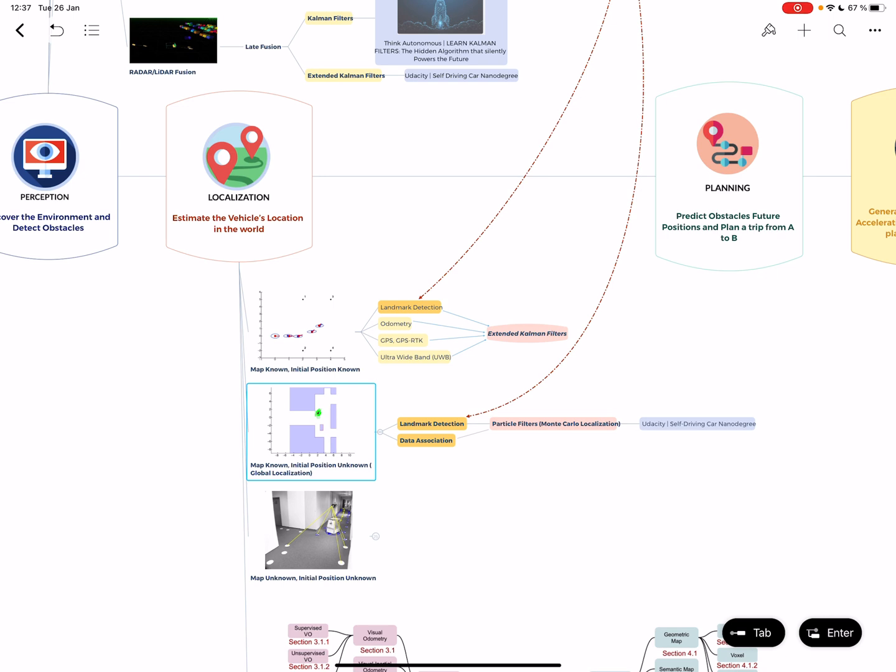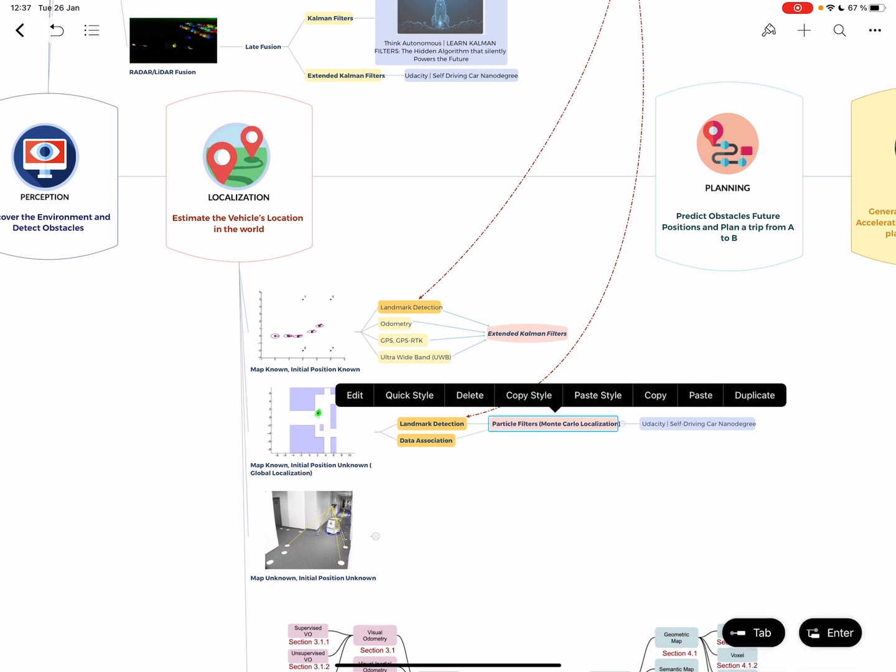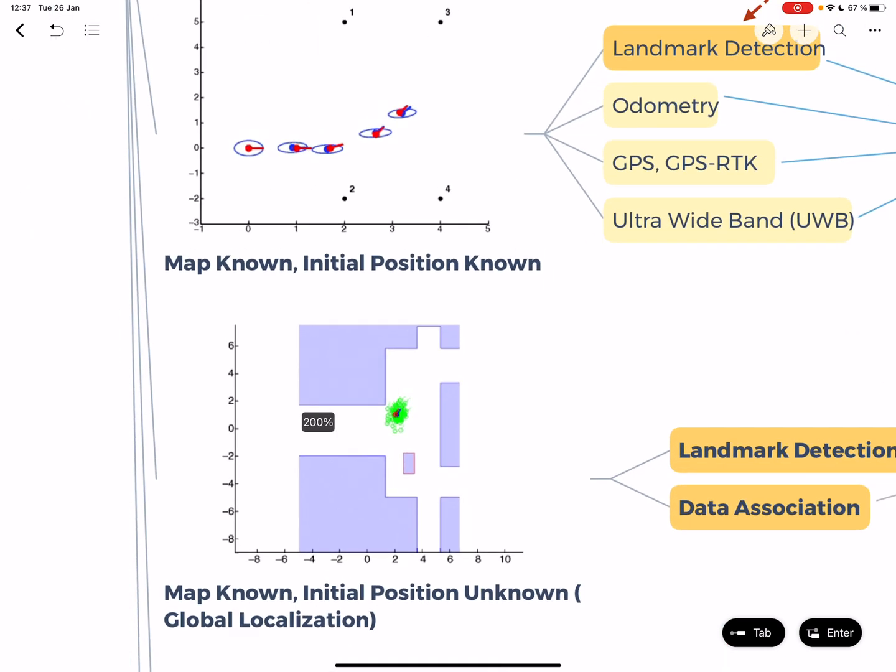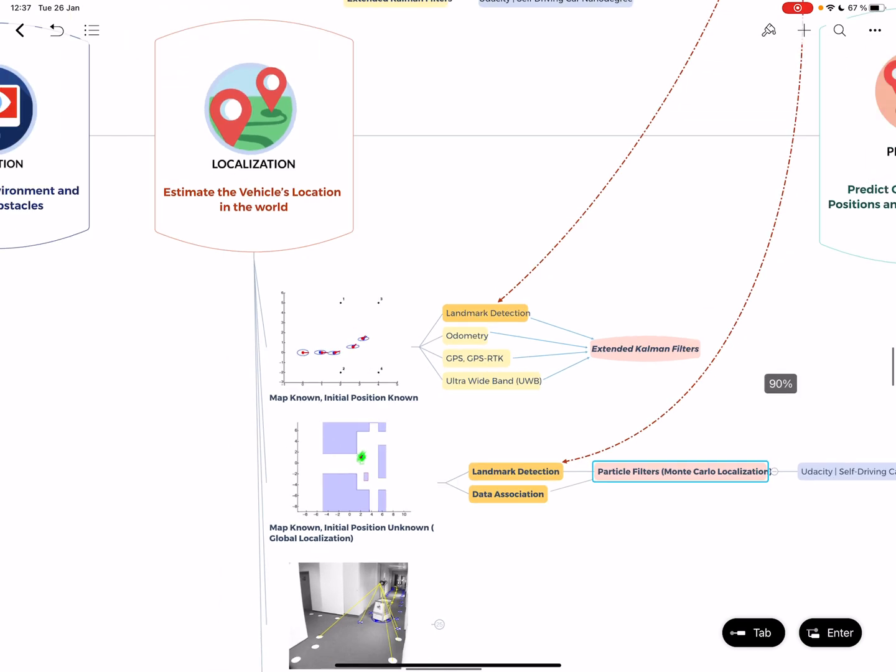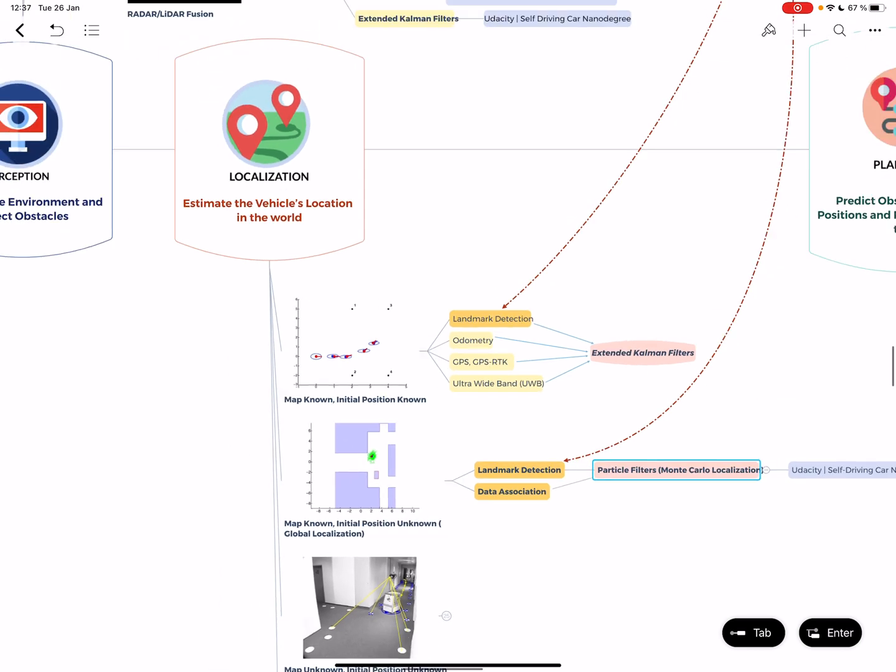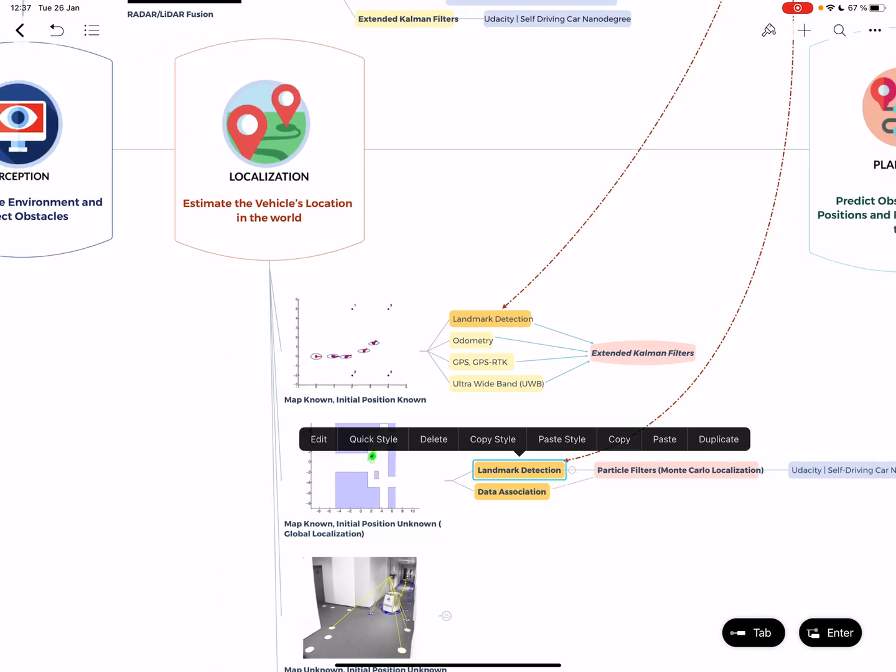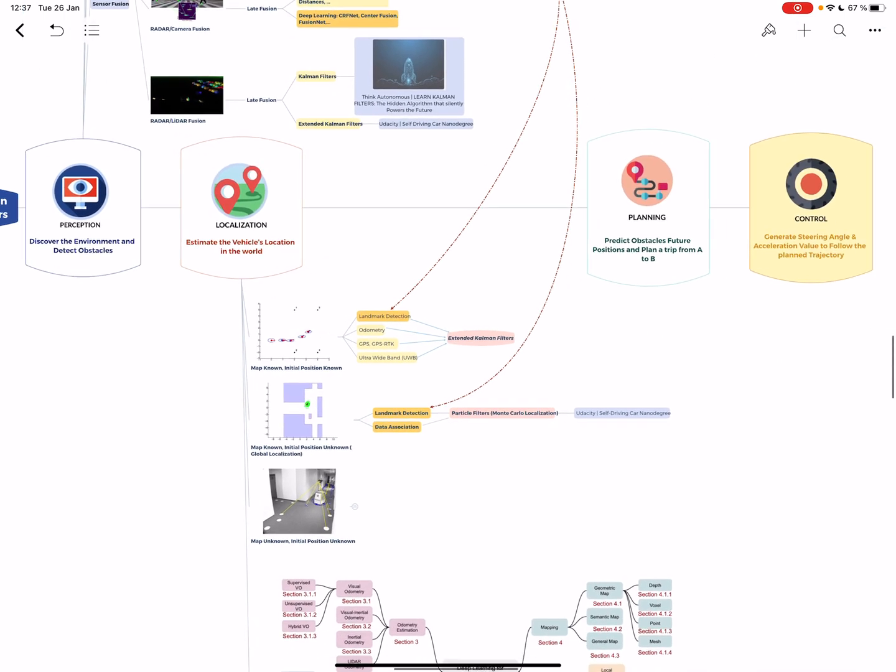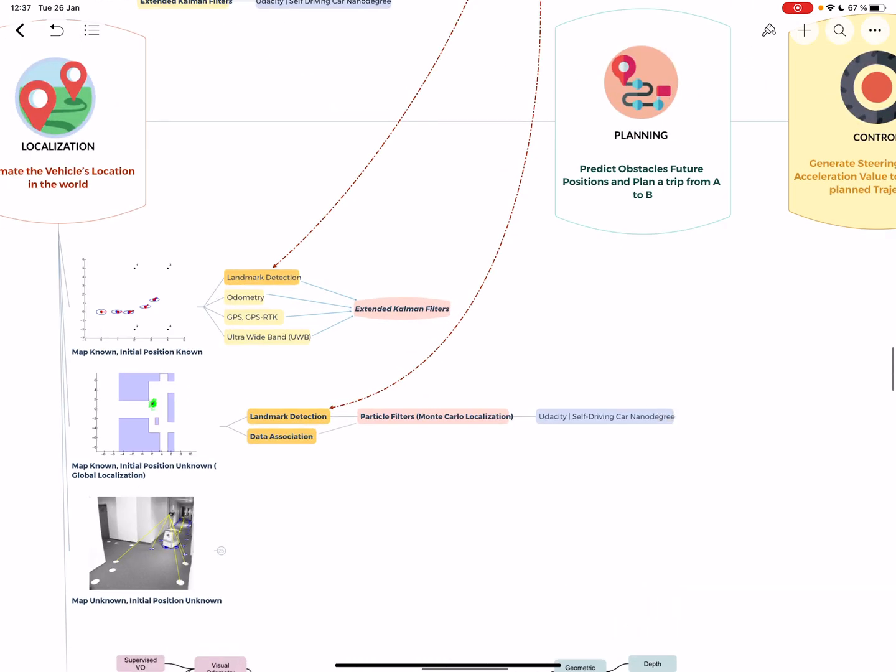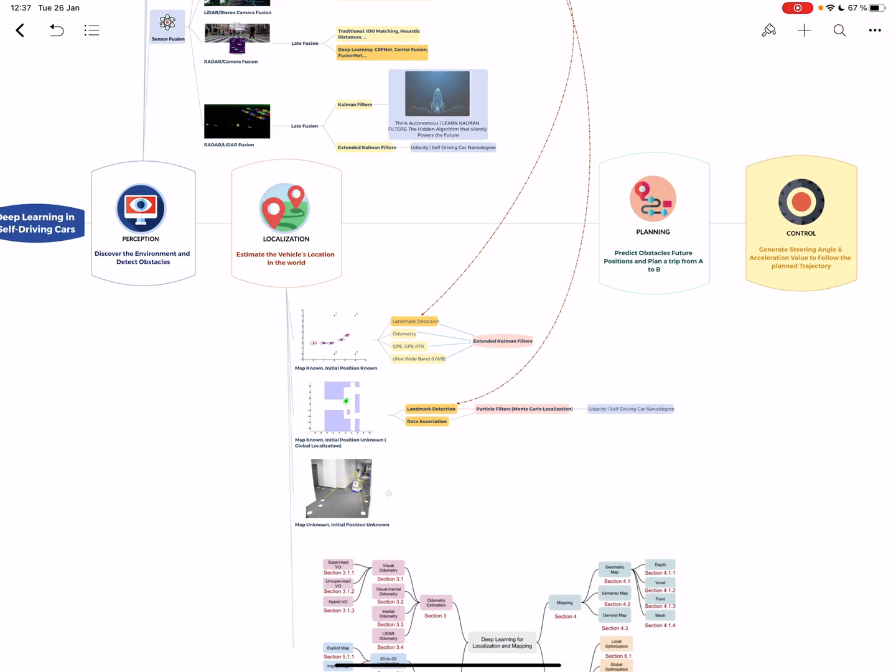You're doing this with a data association thing - matching different lidars, cameras, all of that. You put that into something called the particle filter, which is like the Kalman filter but you can have multiple assumptions of where you are. You're saying I can be on the top right or bottom left depending on the next measurement. Here you can use deep learning for data association and landmark detection.